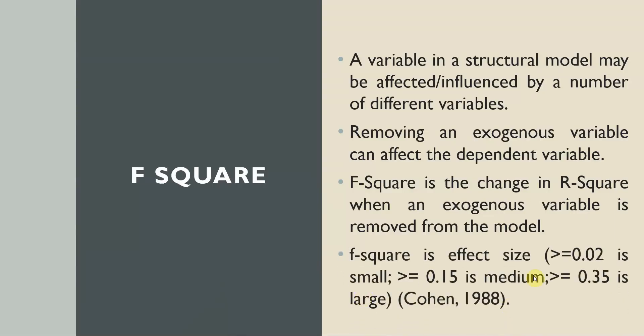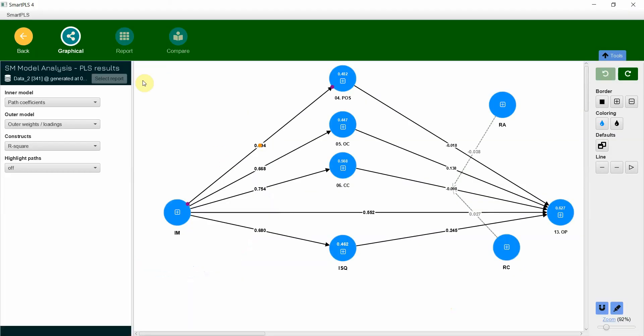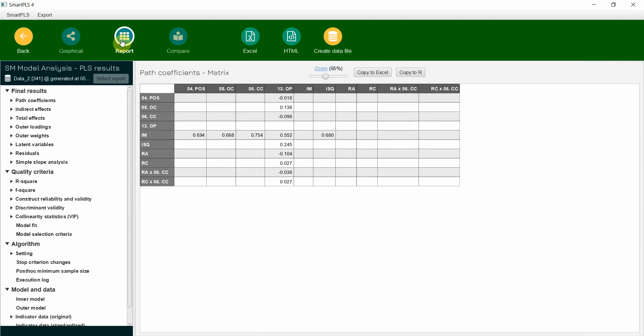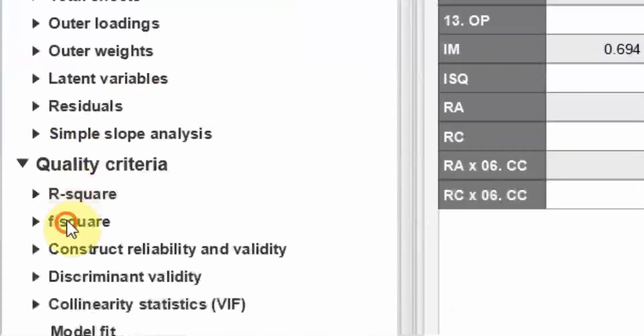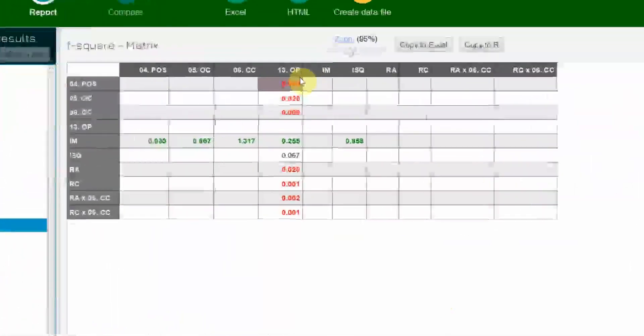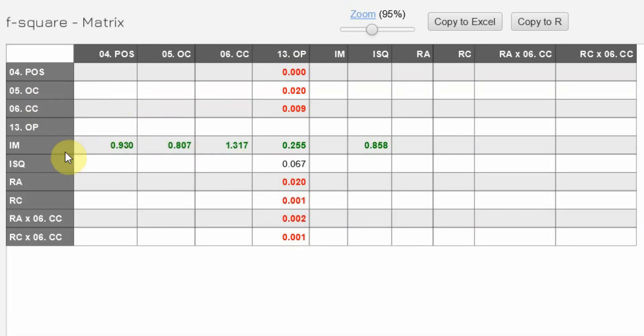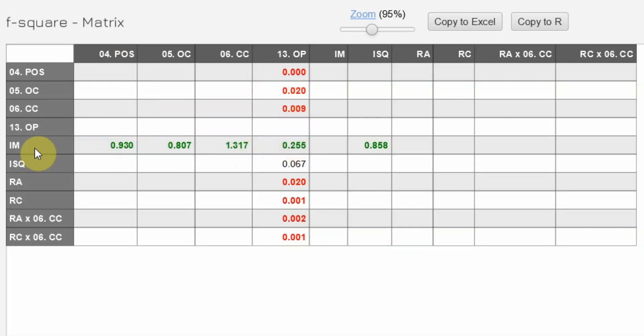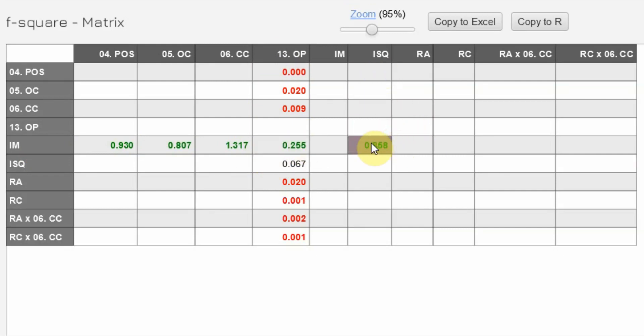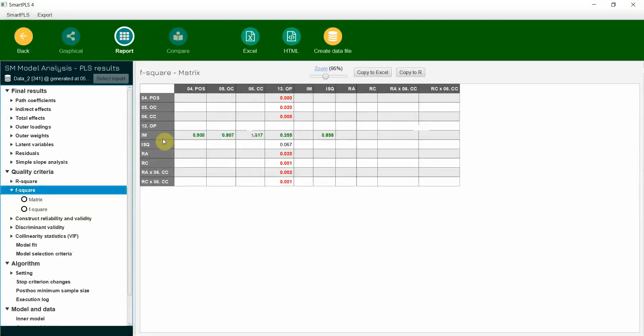The change in R-square value because of the removal of an exogenous variable. F-square effect size greater than 0.02 is small, 0.15 is medium, 0.35 is large, according to Cohen. Let's do F-square analysis. Let's go to report and look at F-square. If you remove POS, OC, CC, they do not cause a significant change in OP. Why? Because it is red. However, if you remove IM that is affecting POS, this will have significant impact on R-square value of POS. Similarly, for all the mediators. If you remove IM influencing OP, this will significantly influence the R-square value. And same is the case for ISQ because it is also only being influenced by IM.